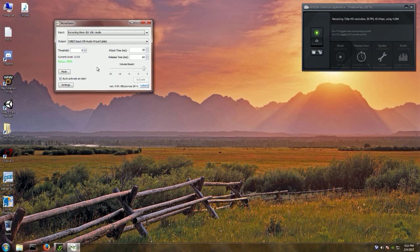So there were two programs I wanted to talk about. NoiseGator is the first one — it's N-O-I-S-E-G-A-T-O-R. It's an open source project and I highly recommend it, in contrast with another program that I tried.